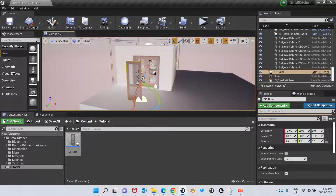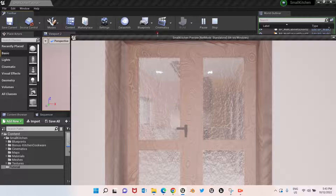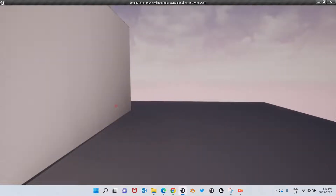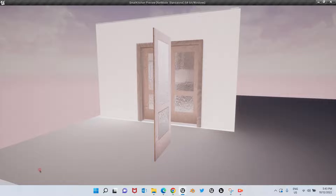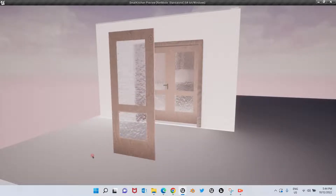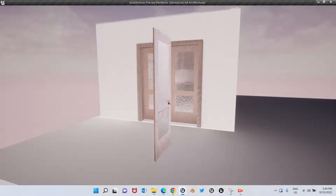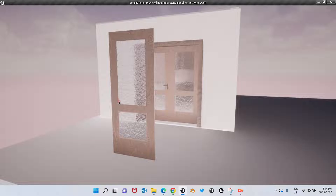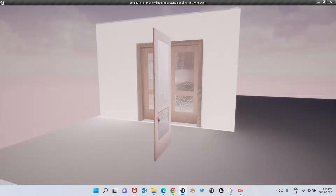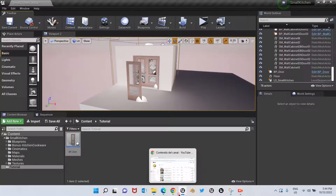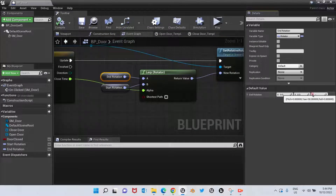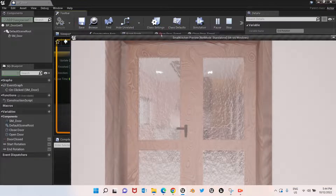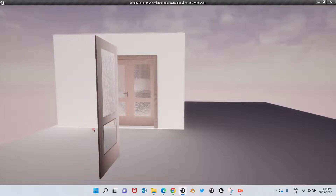Now we're going to add our door to the scene — it doesn't matter where, we'll just place it randomly. We hit Play. Here is our door — we click it and it opens, we click again and it closes. If you wanted the door to open toward the front instead of the back, just change the value to negative 90. Let's test it quickly — negative 90 — and there it is, it opens to the front.